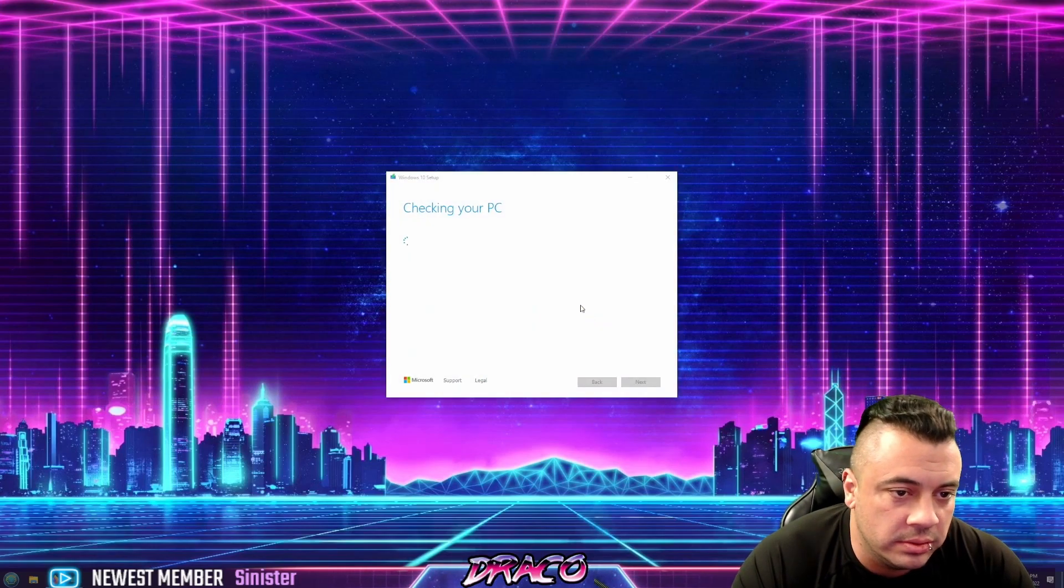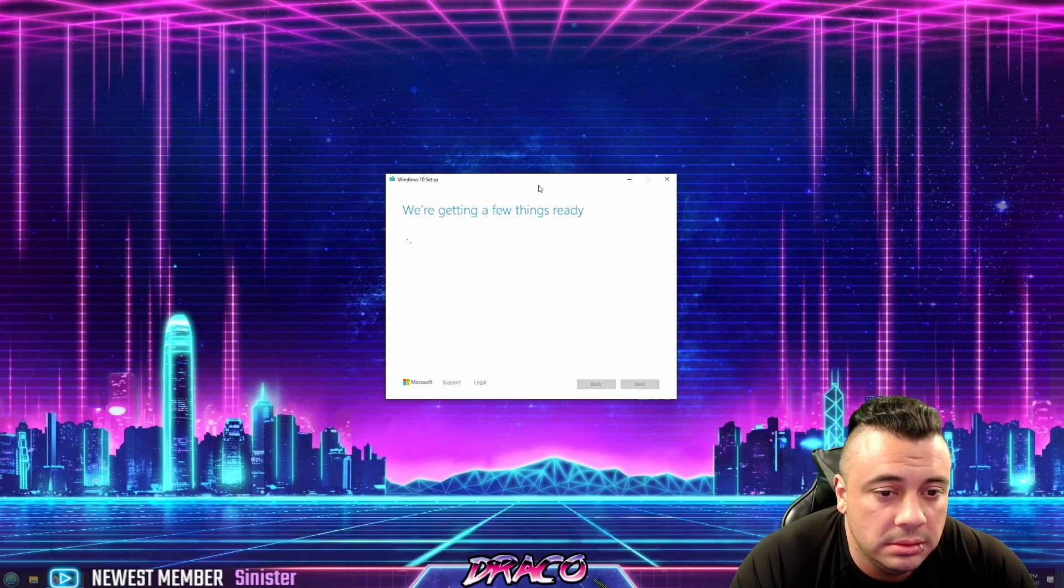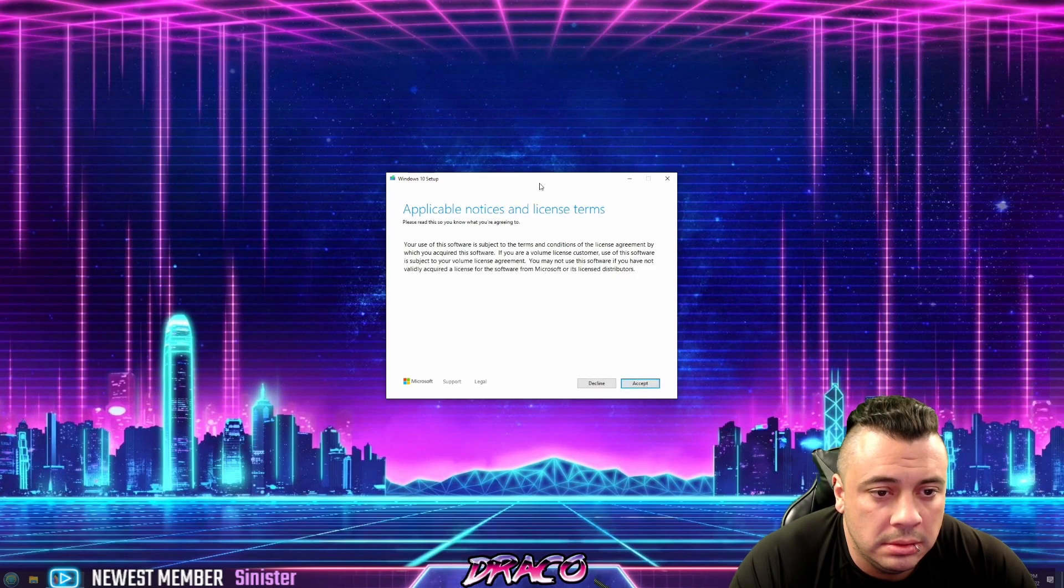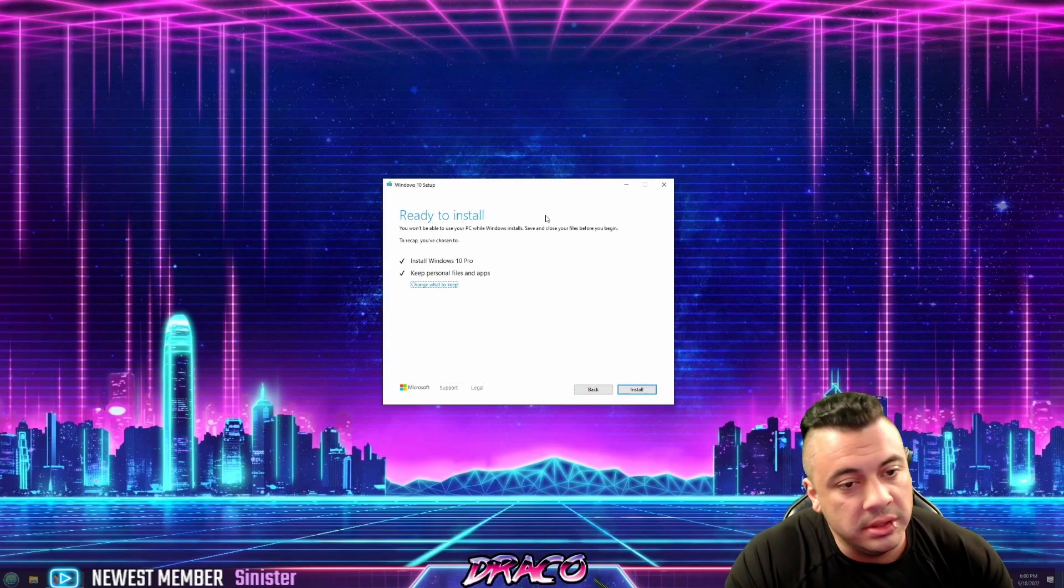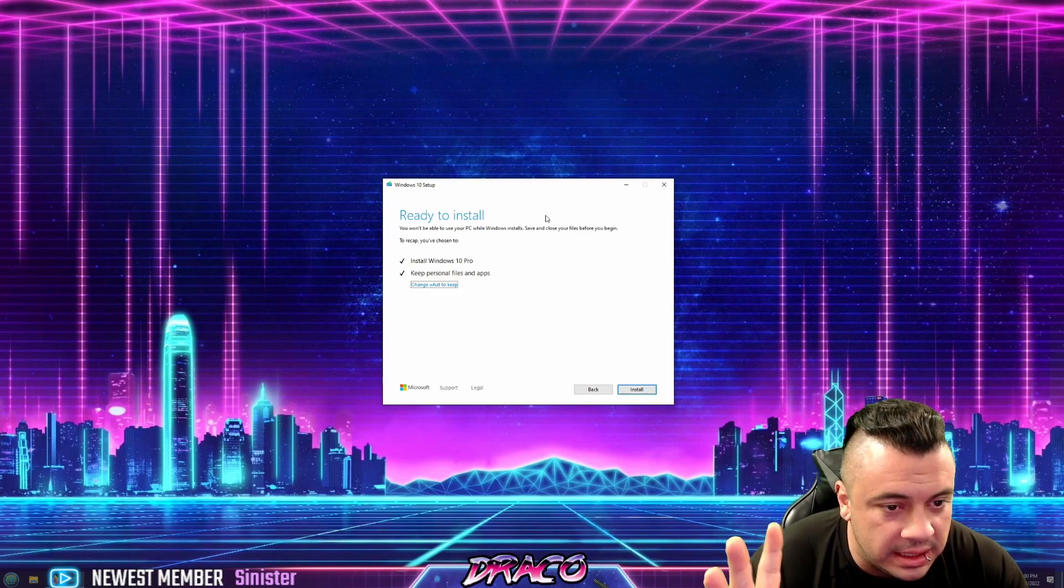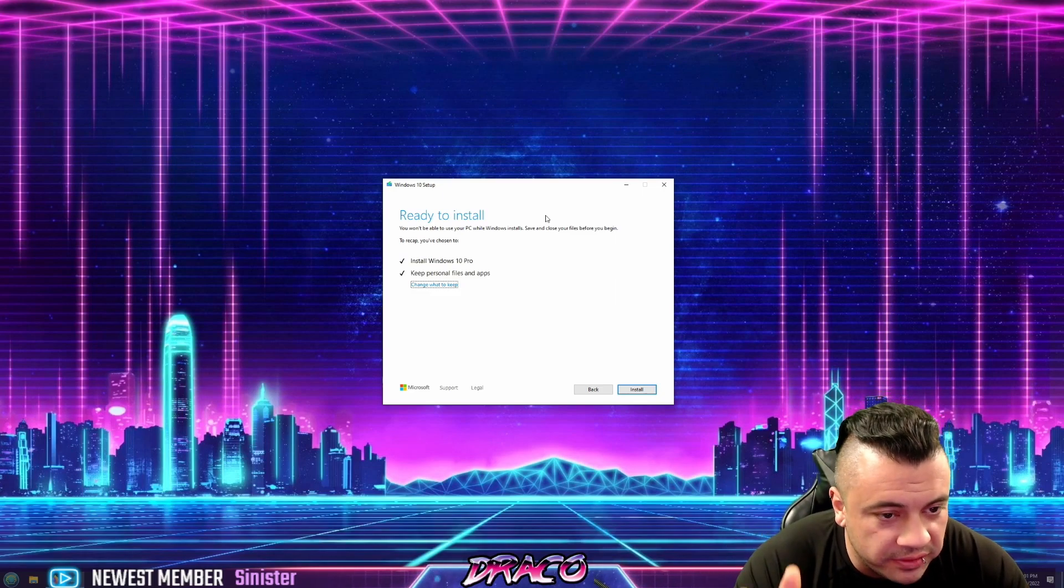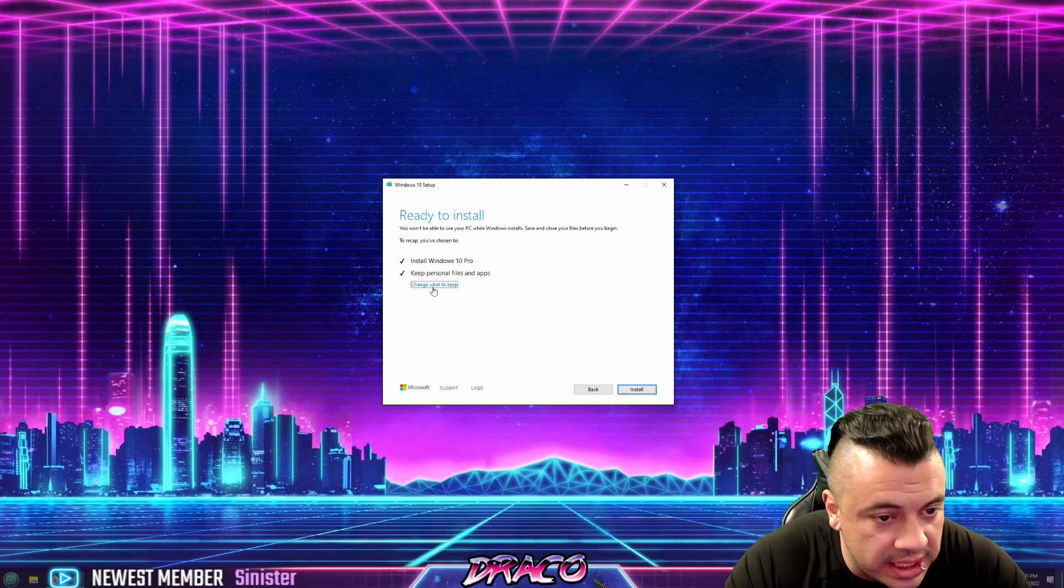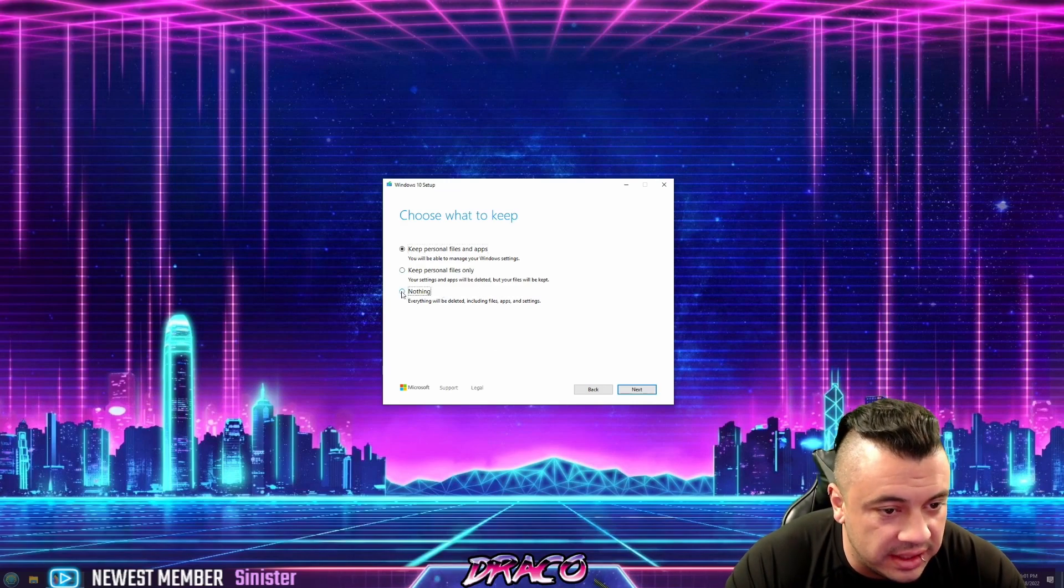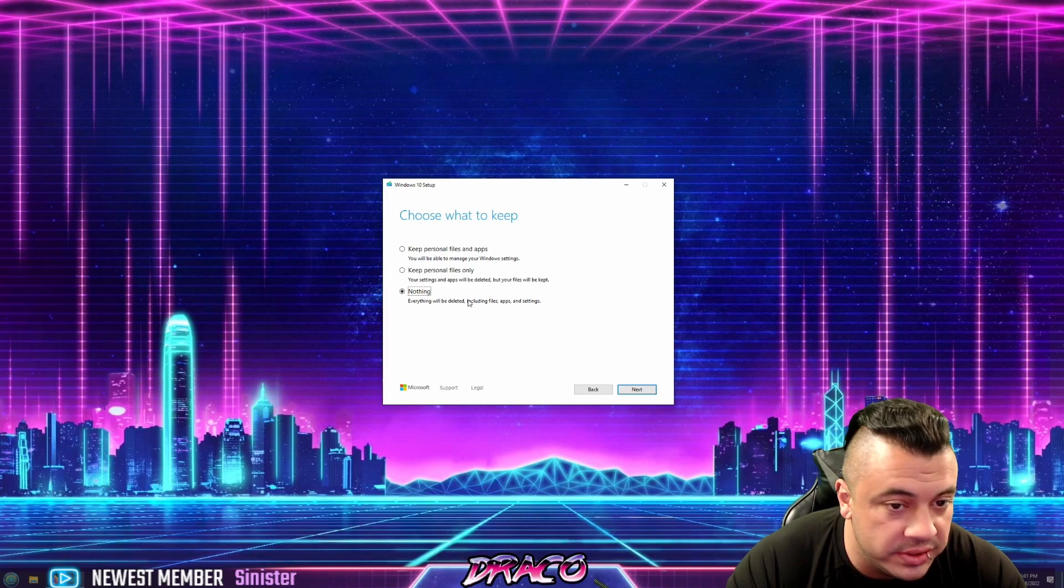Once it has the updates, it'll restart. It'll recheck the PC. Accept the terms. Okay. So then finally you get to this screen where it's all prepped, it's updated. It knows what version of Windows you're going to install. It knows if you're keeping personal files, etc. And this will reinstall Windows, but you can change what to keep. You can tell it to keep it or to actually just nothing and do a clean refresh install of Windows.